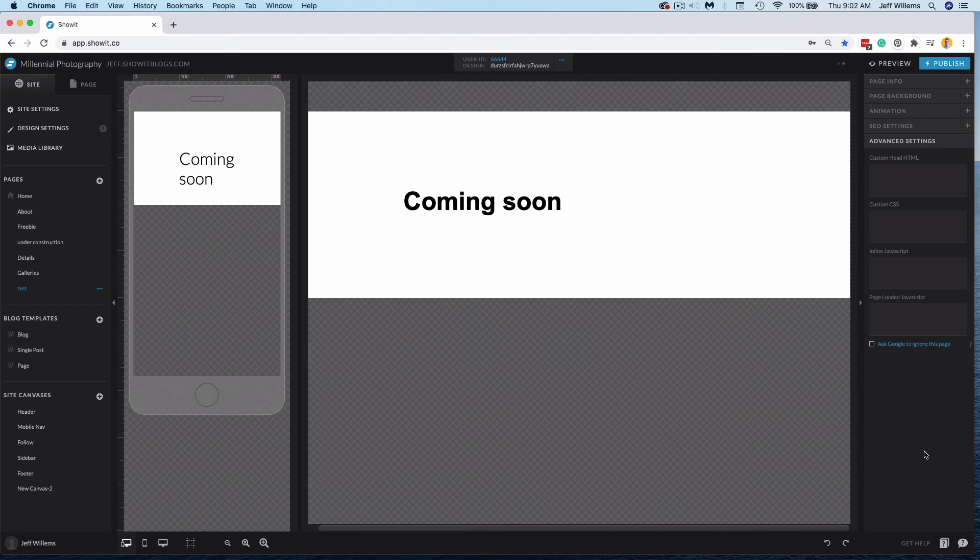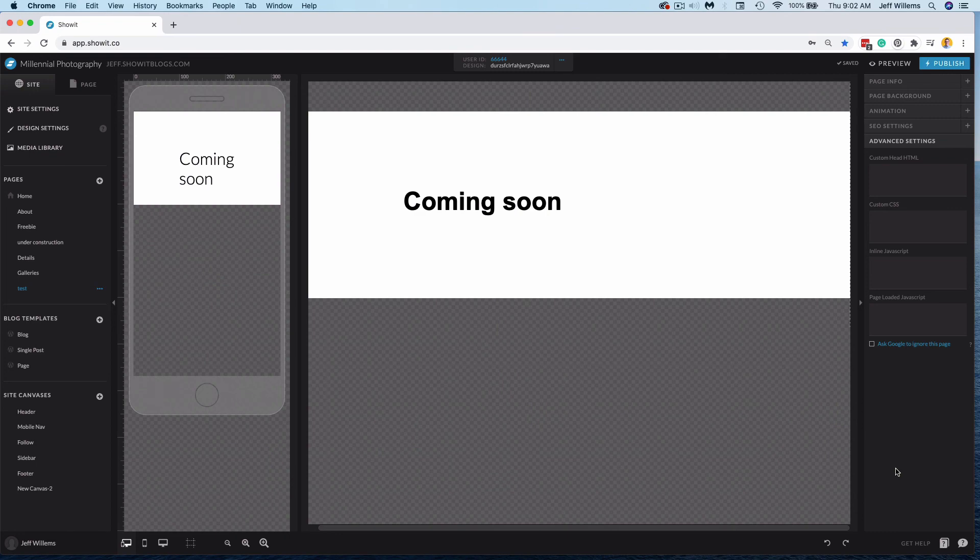Then you could use this page again when the time comes. You would just want to uncheck this box, republish, and then you would probably want to ask Google to recrawl your site just so they know that this page is now no longer being ignored. You can just Google how to have Google recrawl your site and you'll find instructions for that.